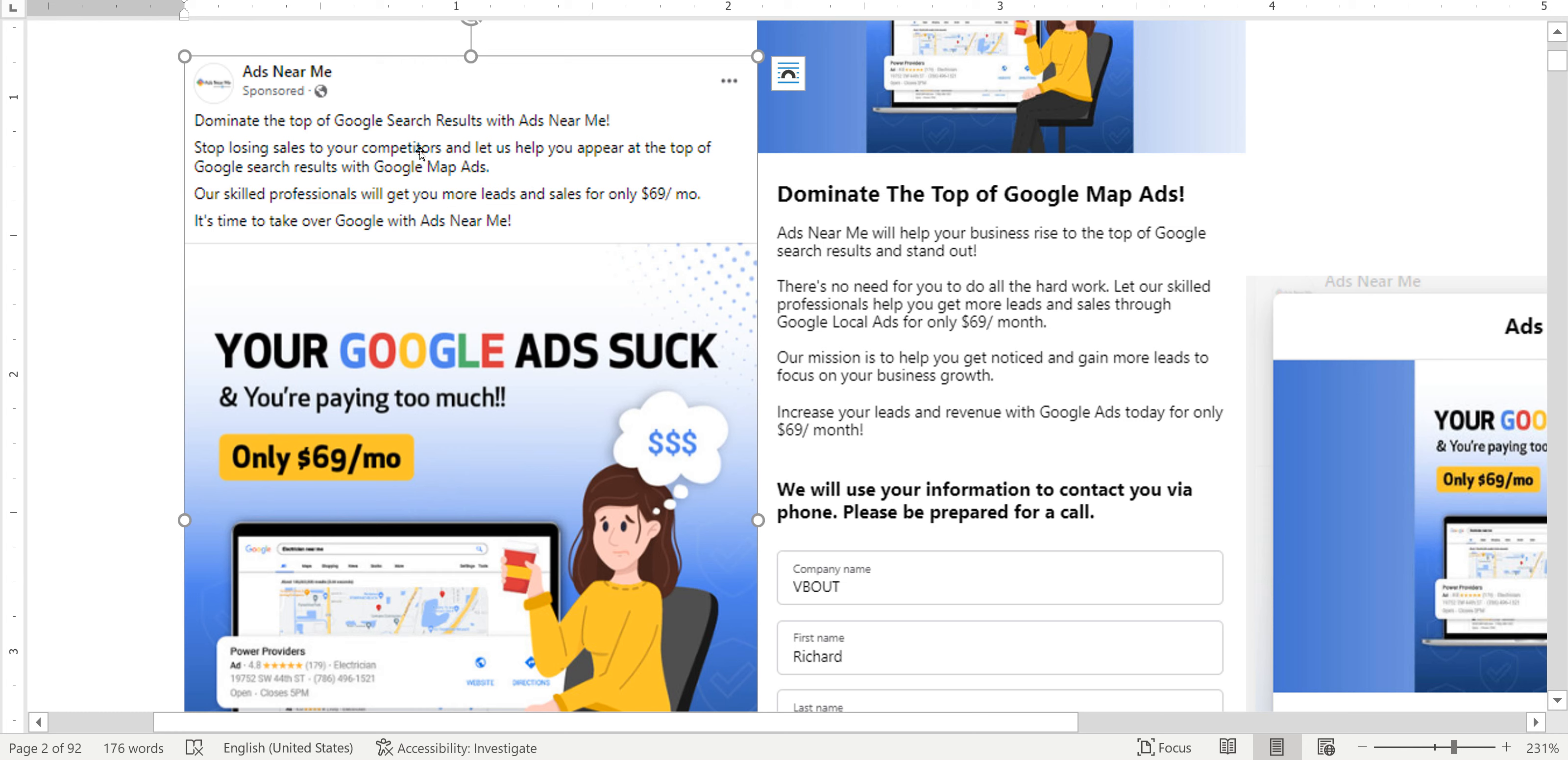Now the copy seems too good to be true in my opinion, especially that this particular sector has been abused a lot by scammers and companies that promise you this but they never deliver. Now I'm not saying this is the case with Ads Near Me. They might be a legitimate company but the price and the copy are just too good to be true.